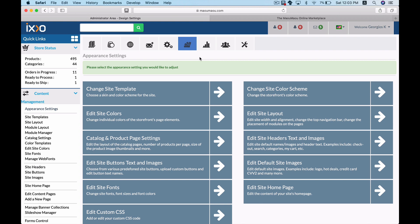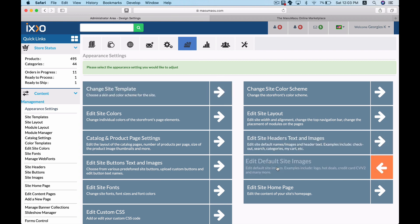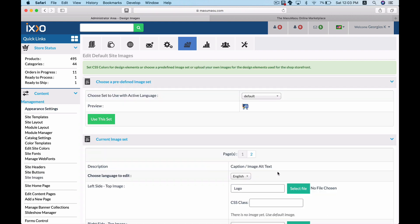From this menu you can customize the styling of your template as well as its content. To change or add a new logo image click the edit default site images button.